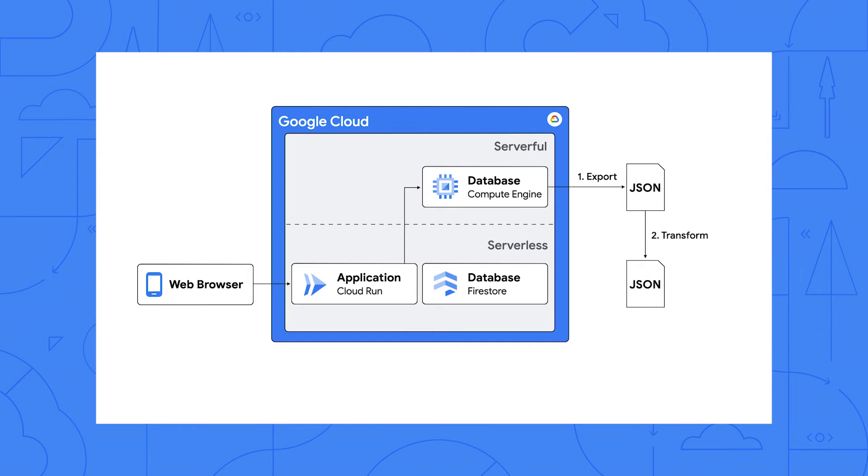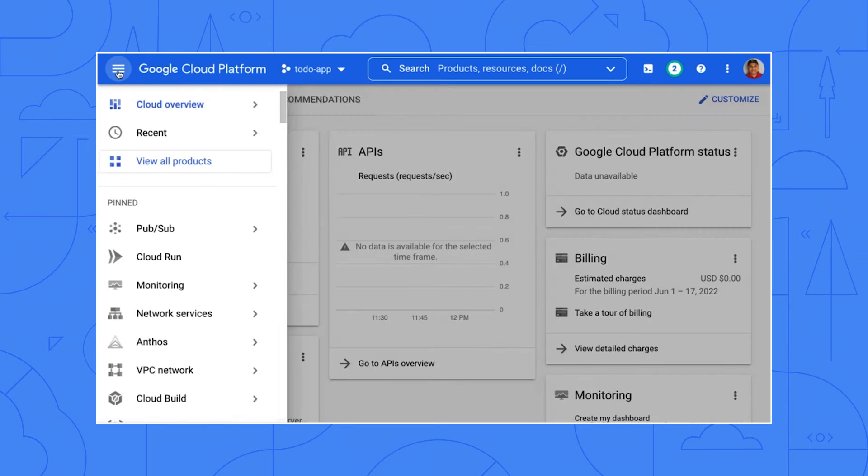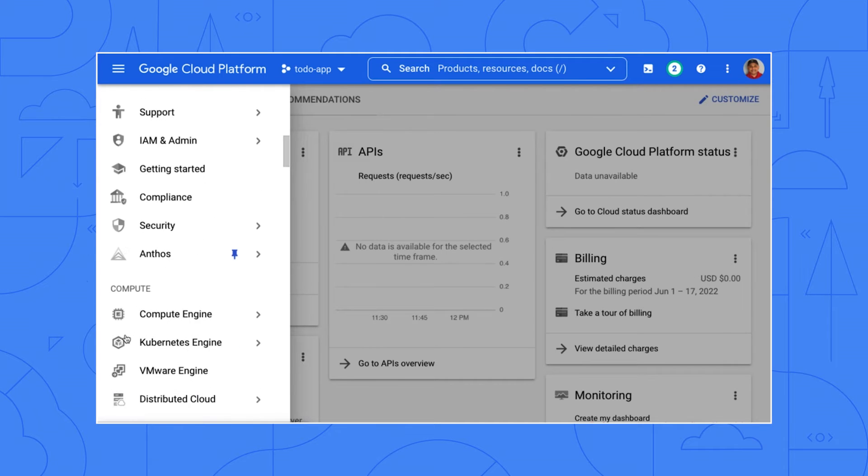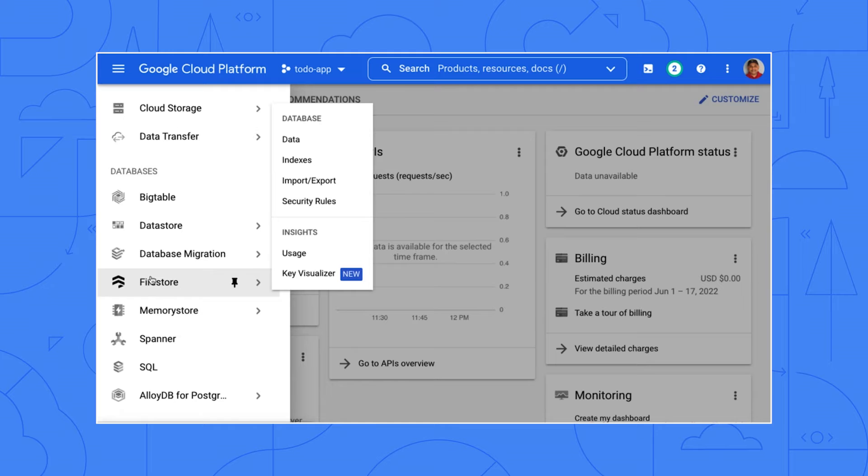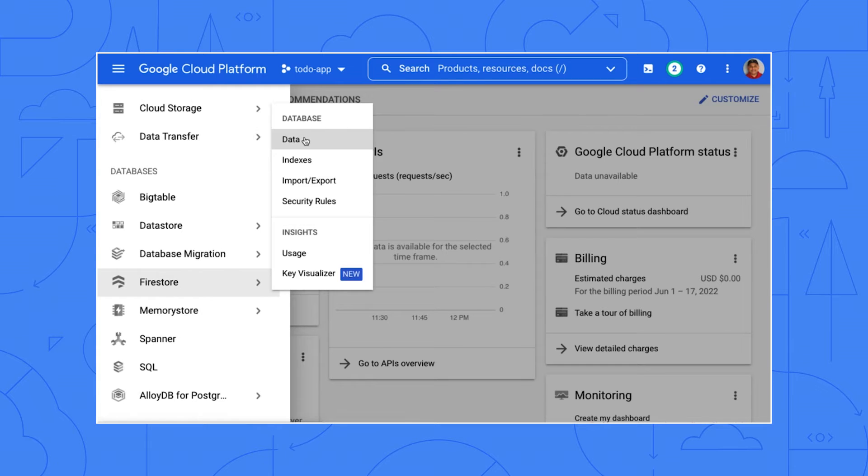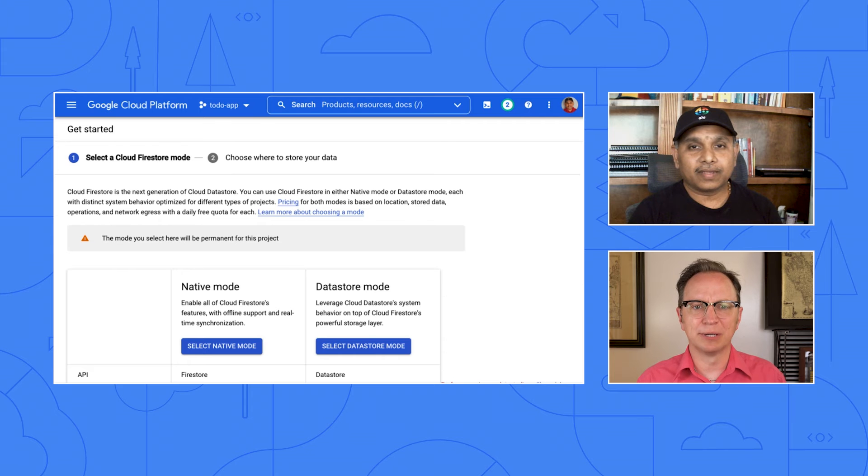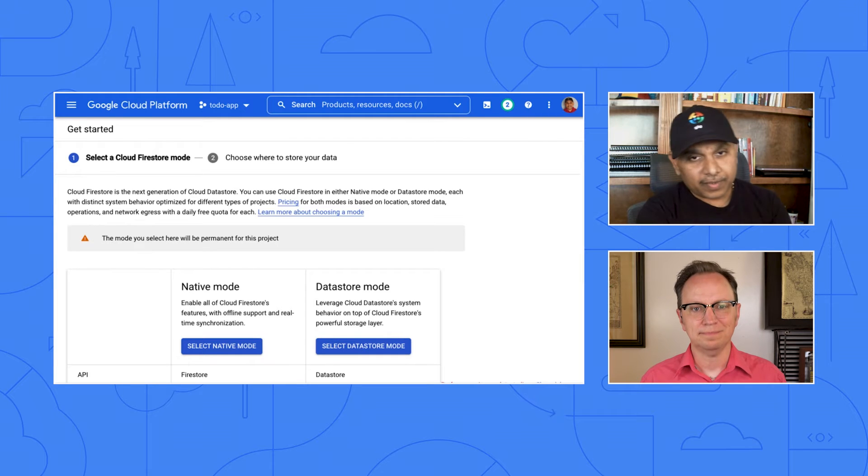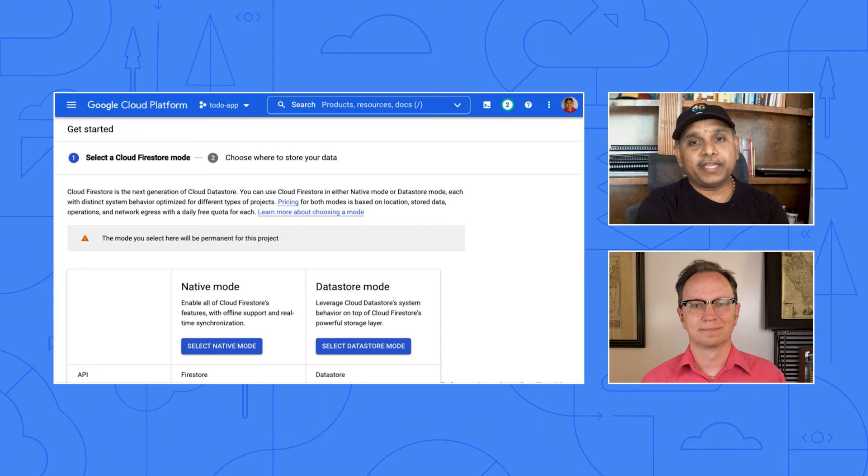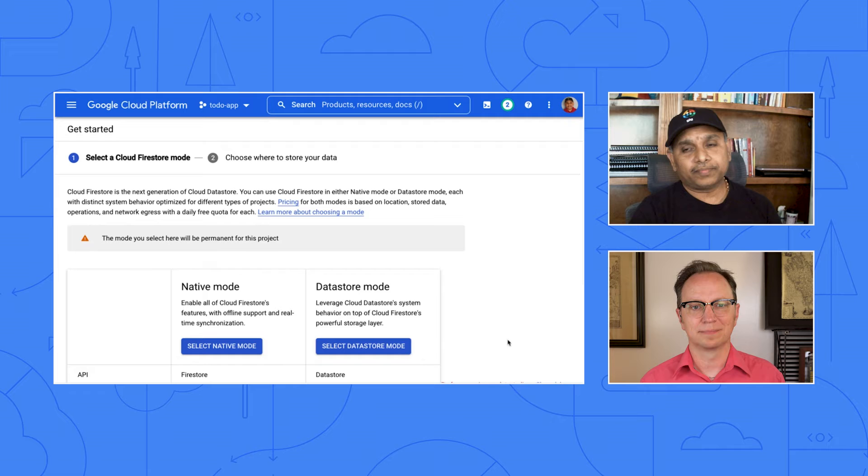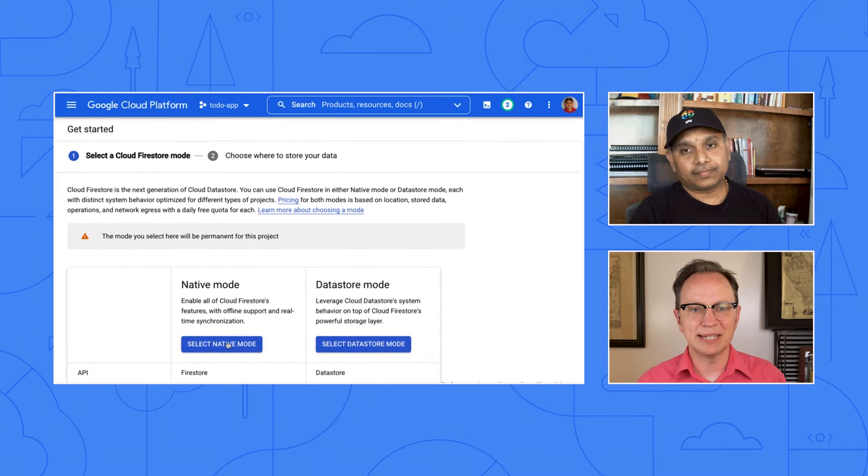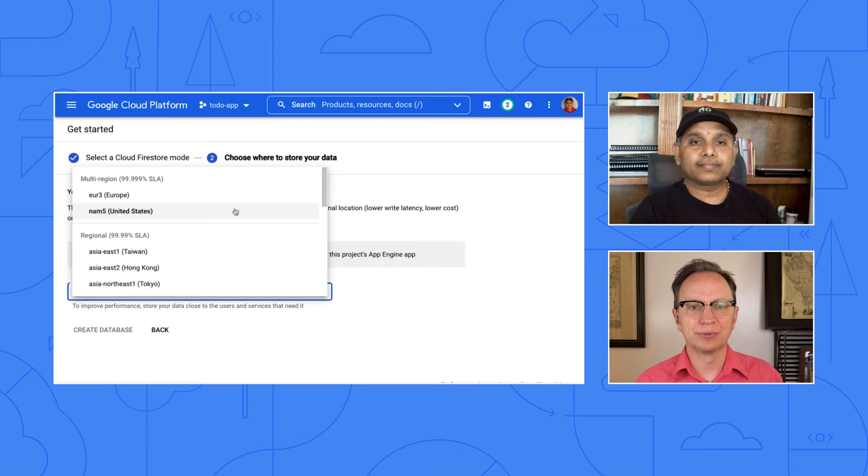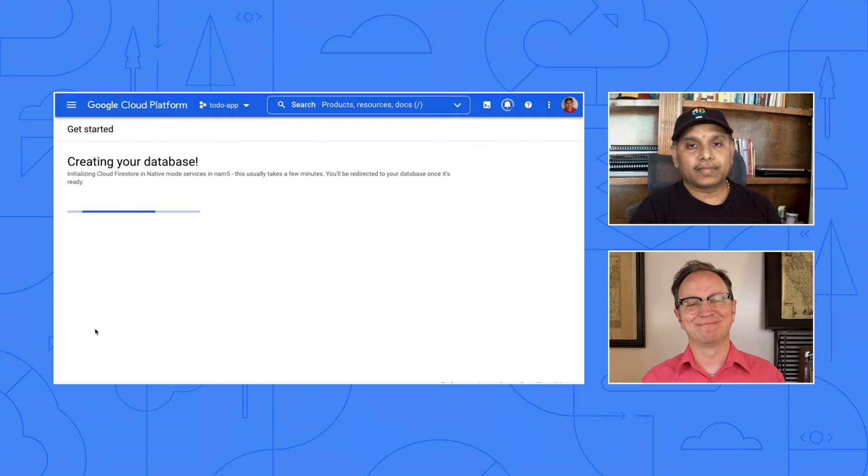Now, it's time for step three, configure Firestore. So click the hamburger menu in Cloud Console. Scroll down to the databases. Click Firestore. OK. Should I pick native mode or datastore mode here? I usually use native mode. The API for native mode is similar to MongoDB API. That means our code changes will be smaller. Got it. I'm picking native mode, and here I'll pick a region, and then the database will be created.